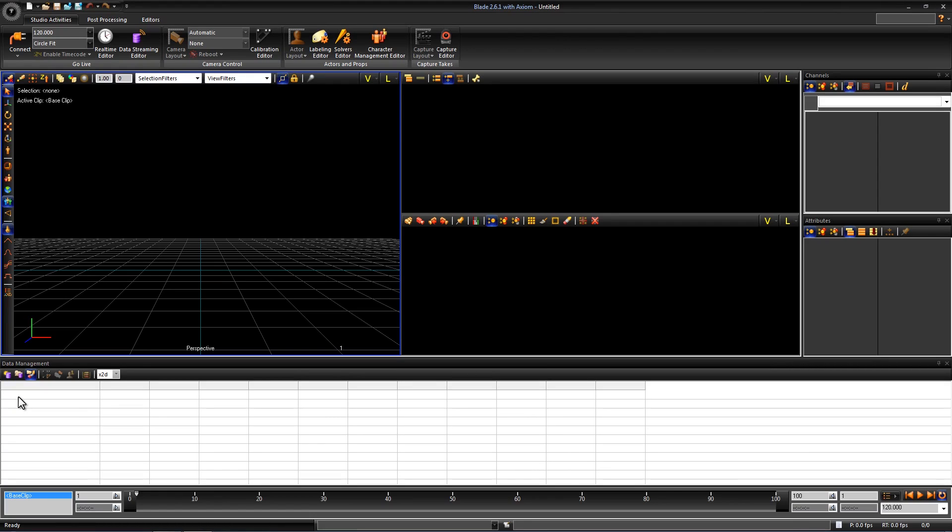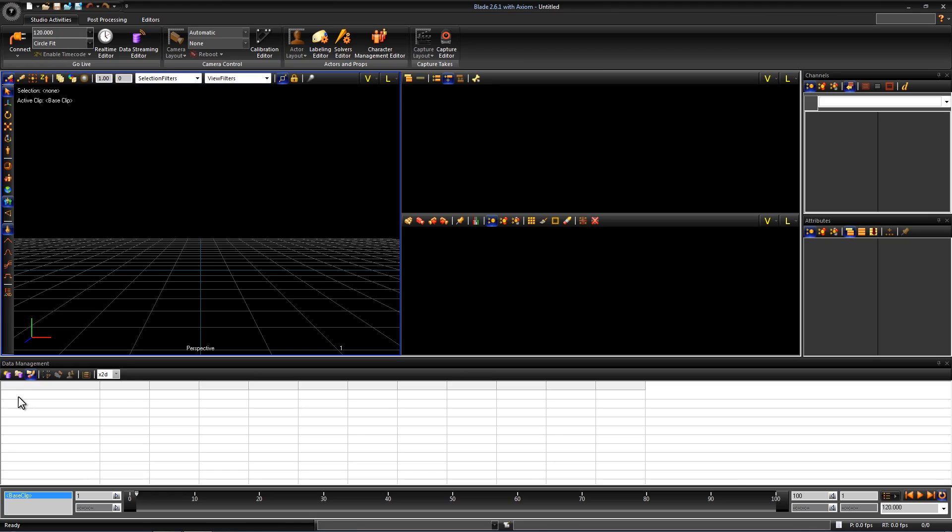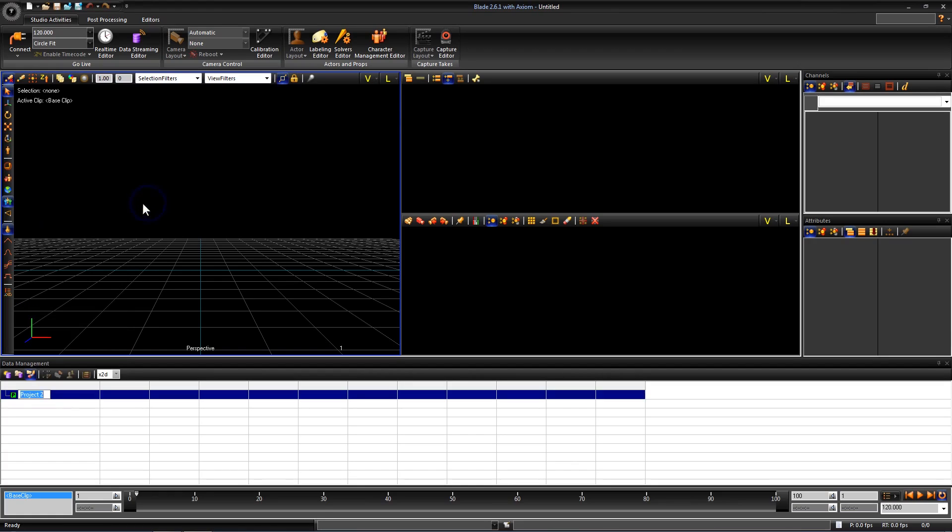We need to create a new project within this database. Right click inside the data management editor and go to New Project. Name the project whatever you want. I'm going to name this Tutorials.